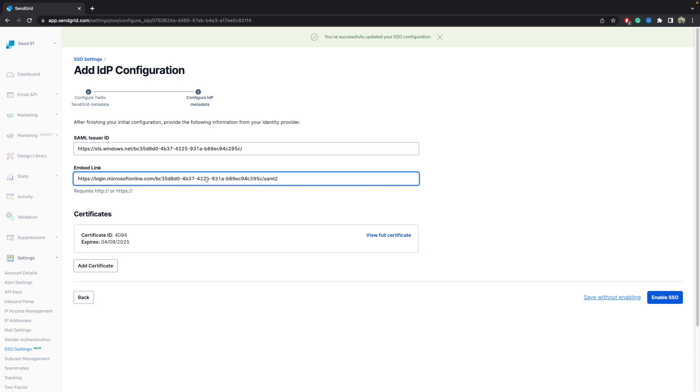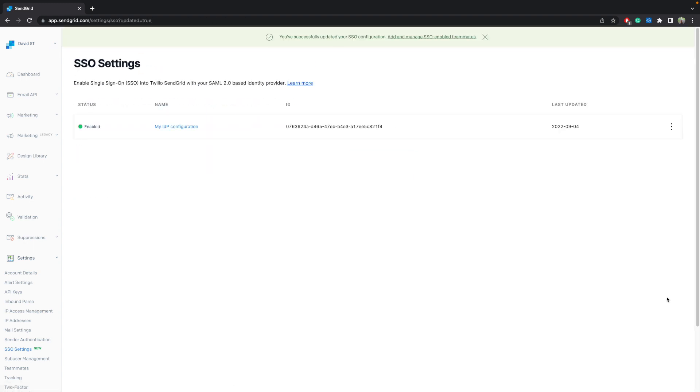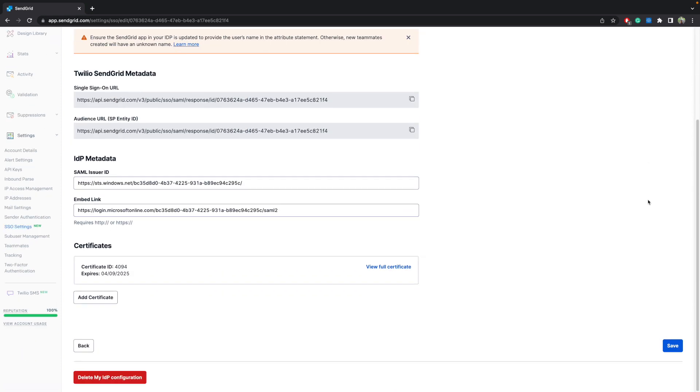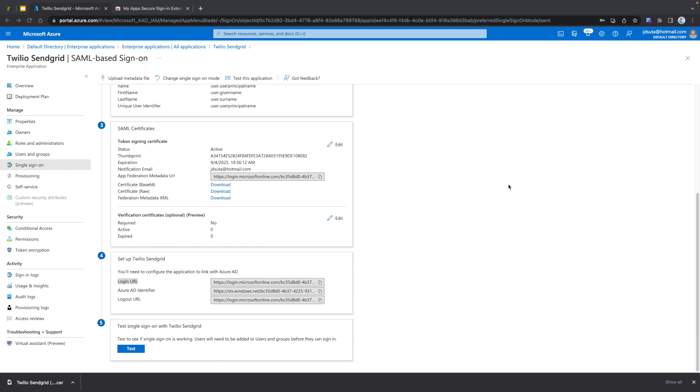Finally, enable SSO. Access again and enable just-in-time provisioning and save your configuration. We have finished our configuration. Now we are going to test our configuration using just-in-time.